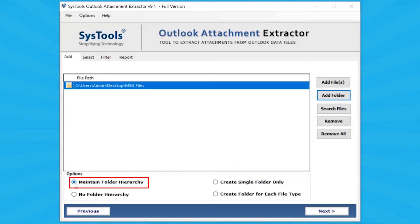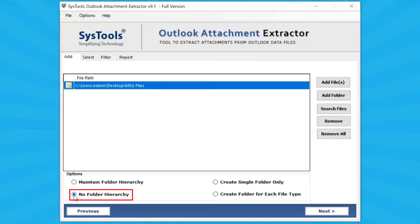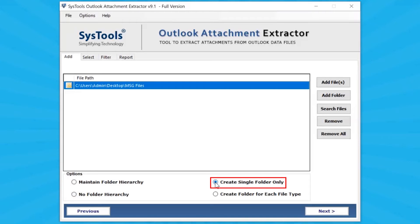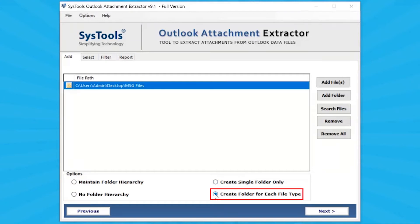Choose the Maintain Folder Hierarchy option to maintain the folder hierarchy. Choose the No Folder Hierarchy option to not maintain the folder hierarchy. Choose the Create Single Folder option to create a single folder for all attachments. Choose Create Folder for Each File Type — this option creates a separate folder for each file type.